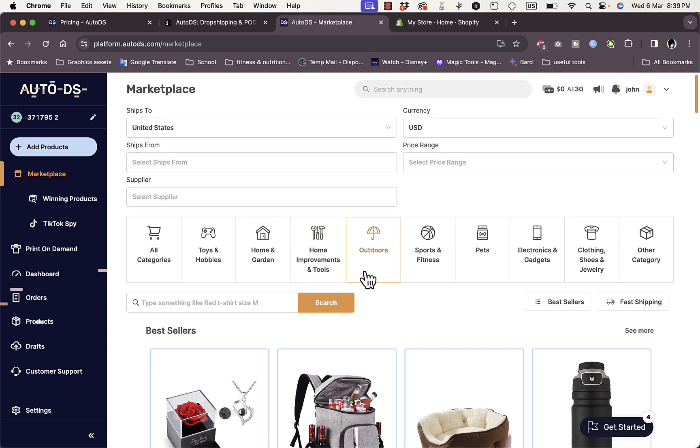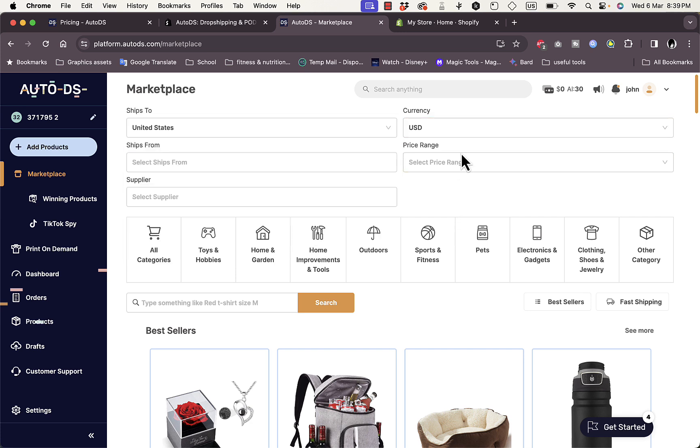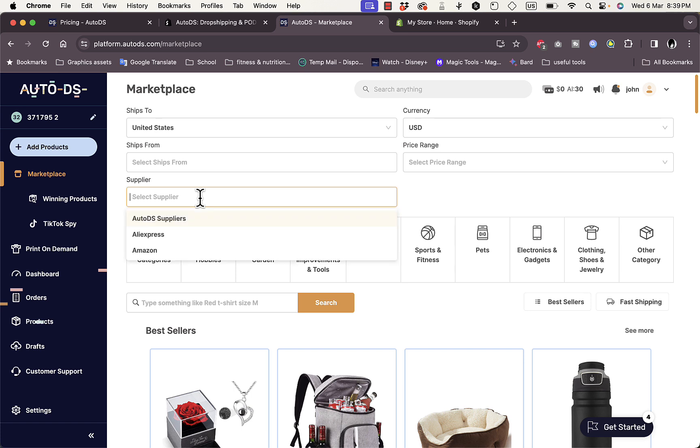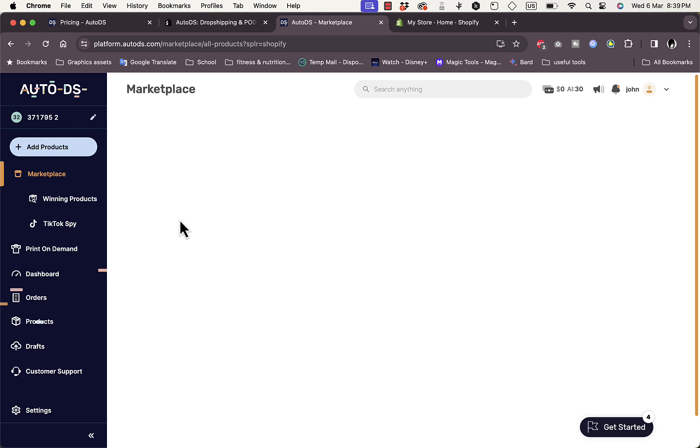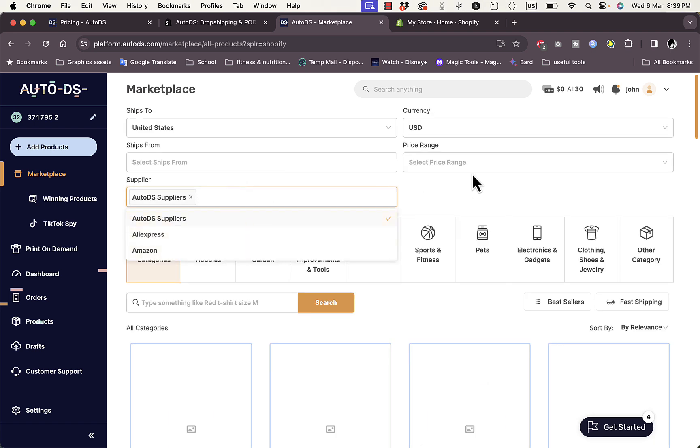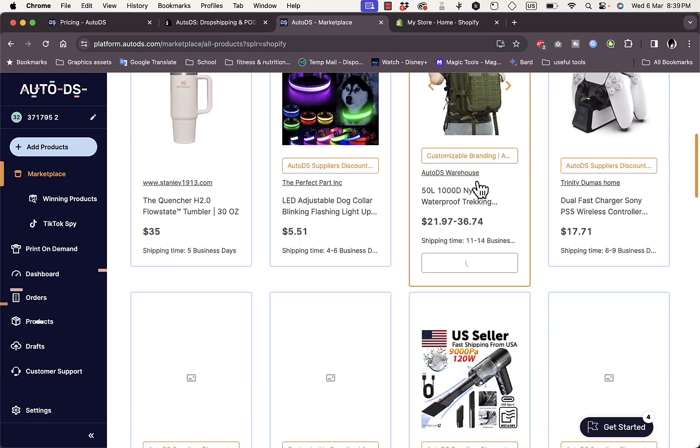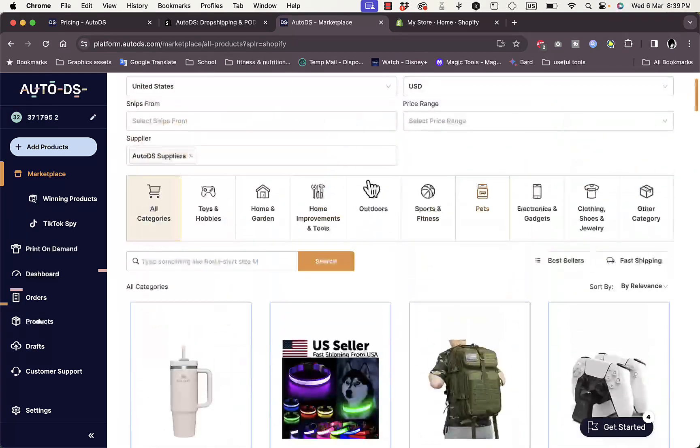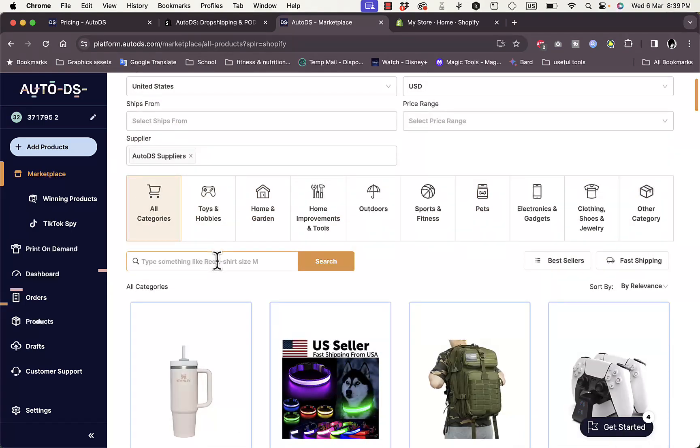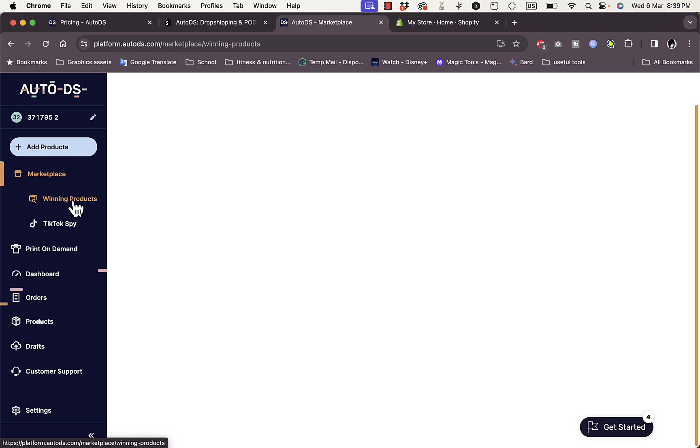You can start browsing products and adding them to your Shopify store. You can browse by category and shipping to the country that you want to ship to, choose the currency, choose the price range and the supplier. It's pretty important here to choose the AutoDS suppliers to get the best service available. Of course you can choose AliExpress or Amazon as suppliers. You can browse through the products here or you can search for a certain product or product type. What I would recommend is to go here and choose the Winning Products.